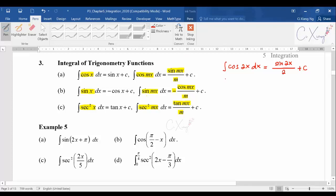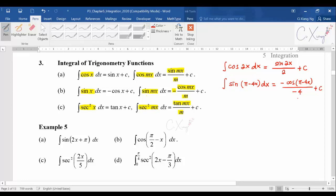Next, integrate sine(π - 4x). Integrate sine, you get negative cosine — copy back the angle to get negative cos(π - 4x). Differentiate the angle (π - 4x) to get negative 4, so you divide by negative 4. Simplifying, you get (1/4)cos(π - 4x) plus c.